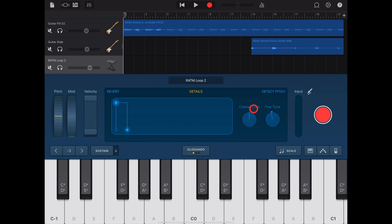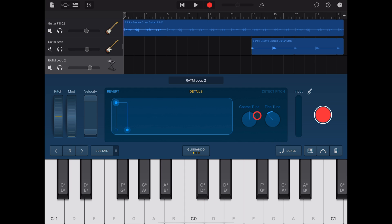For the most part, if you just press on Detect Pitch, it will actually detect the pitch of your sample and set things accordingly. If you've made changes but want to revert them, all you need to do is hit the Revert button.